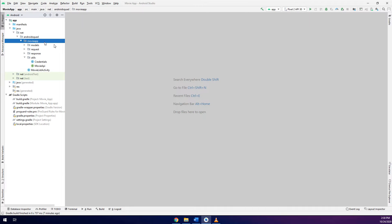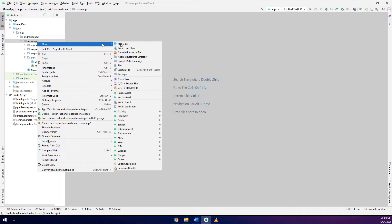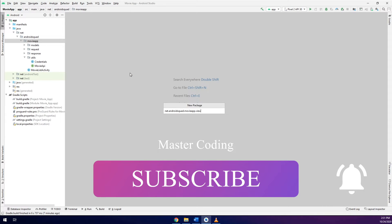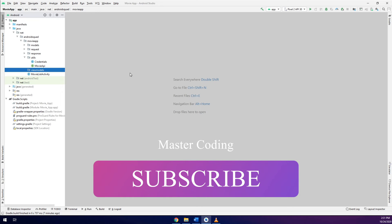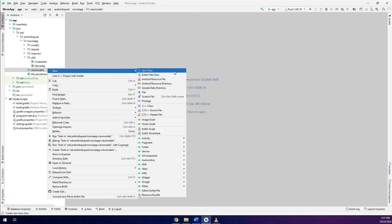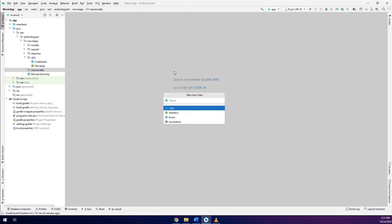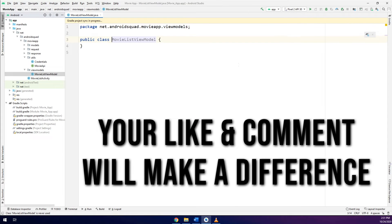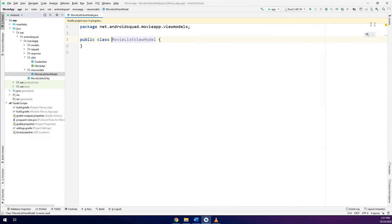First step here, in order to implement the ViewModel, I will create a new package called viewmodels, and inside the viewmodels I will create a new class called MovieListViewModel. This is the ViewModel of the movie list that we are going to create.